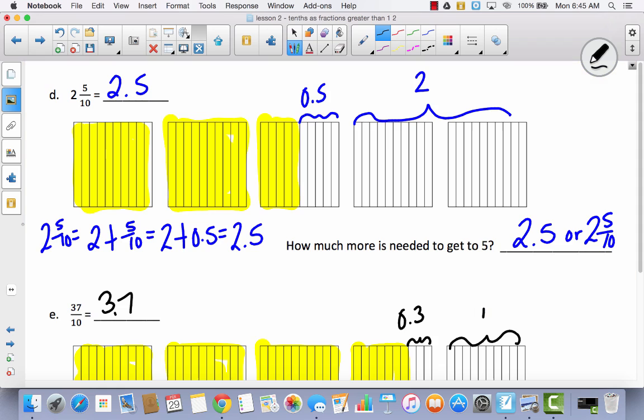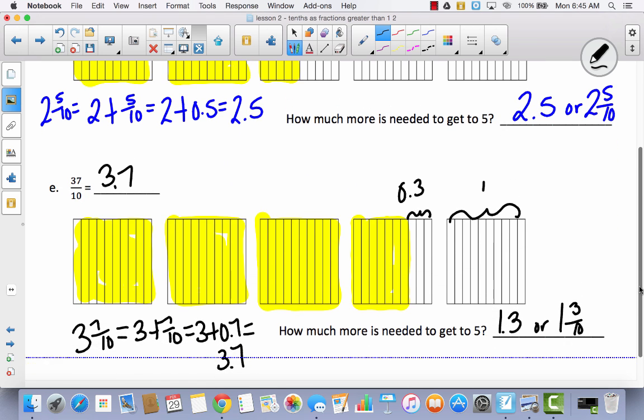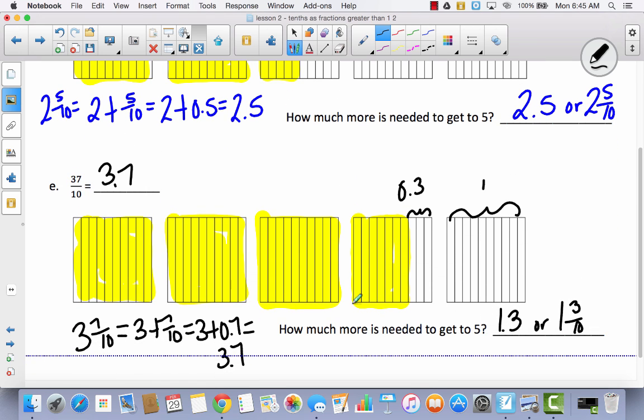So today we learned how to represent a decimal that's greater than one whole. I hope that you had fun with this because I always think this is kind of fun. I think decimals are really pretty simple once you've already learned the fraction, because it means the exact same thing — which makes it really convenient.